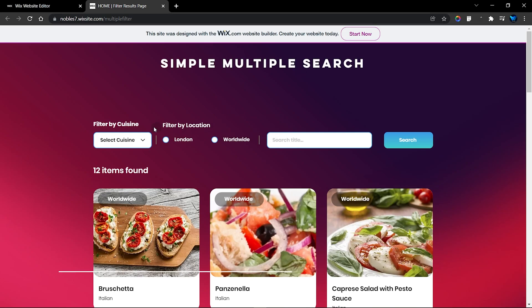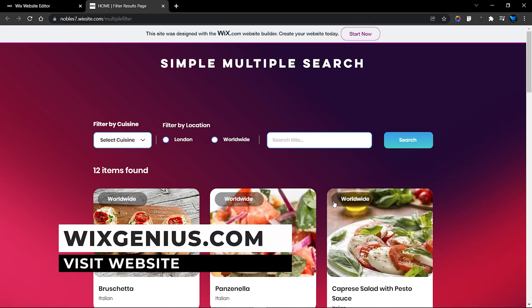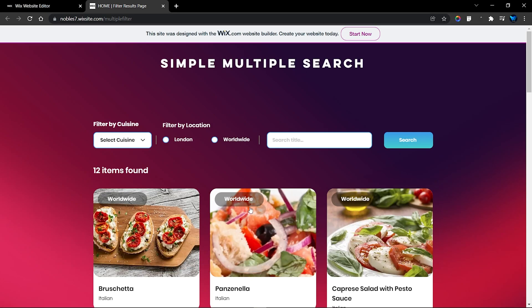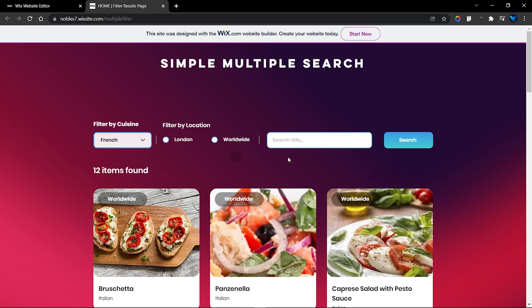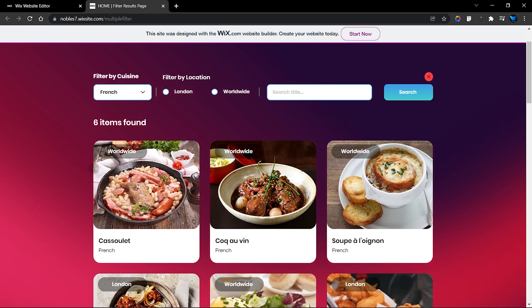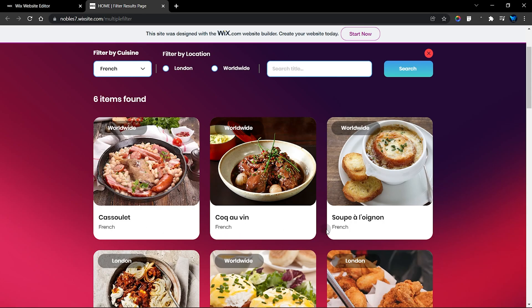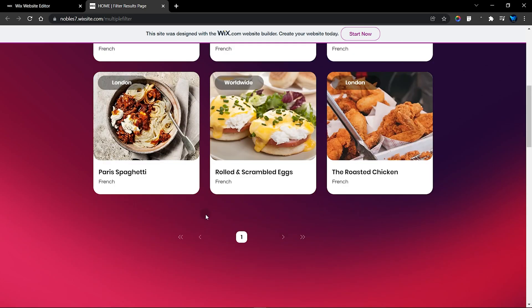As you can see right over here, we have elements that enable you to actually search or filter your content. We have the filter by cuisine using a dropdown, and the filter by location using a radio element. We also have the search bar that enables us to search by the title. When we search by cuisine and click on search, all items containing the selected item — which is French — will be displayed.